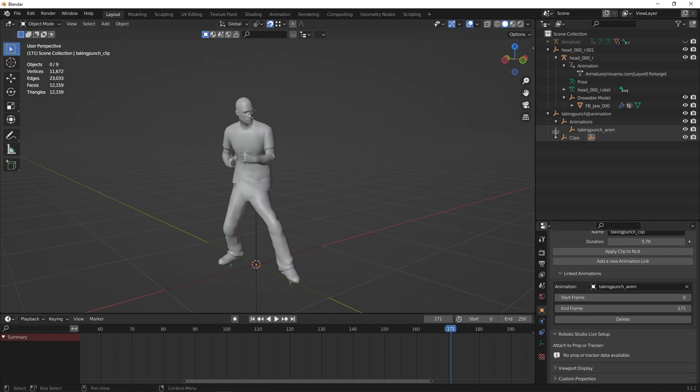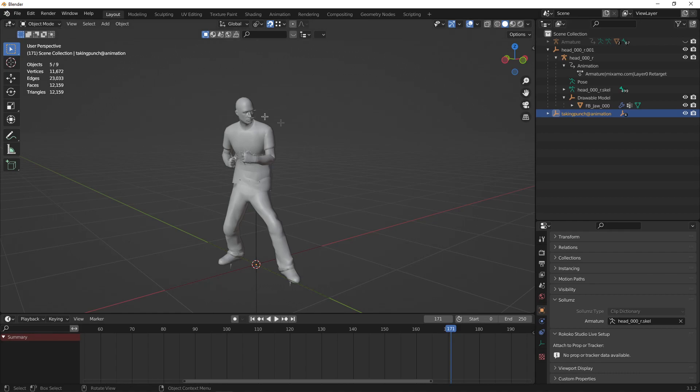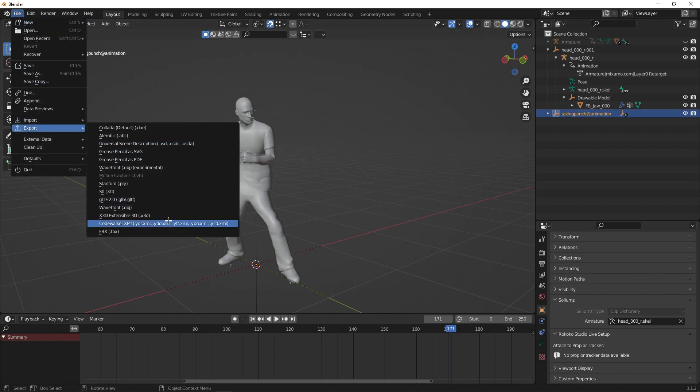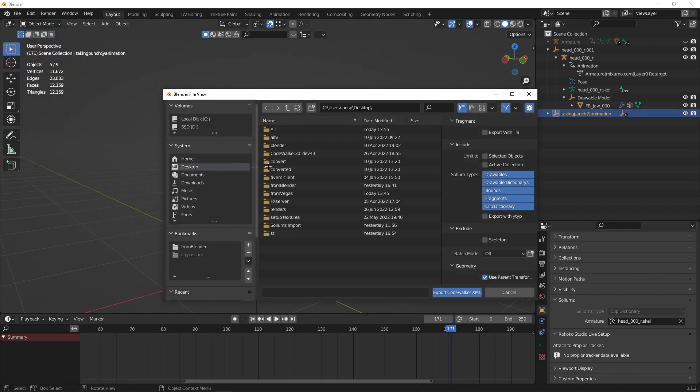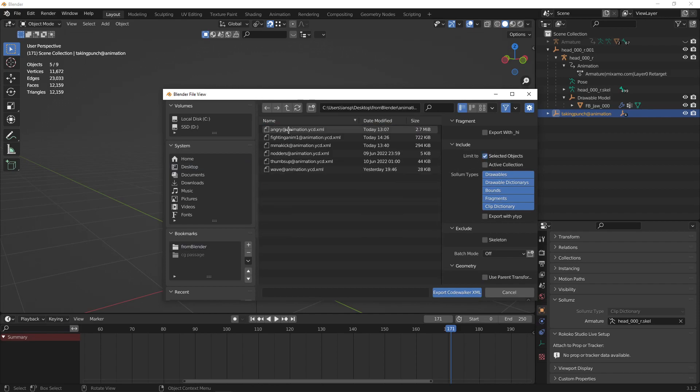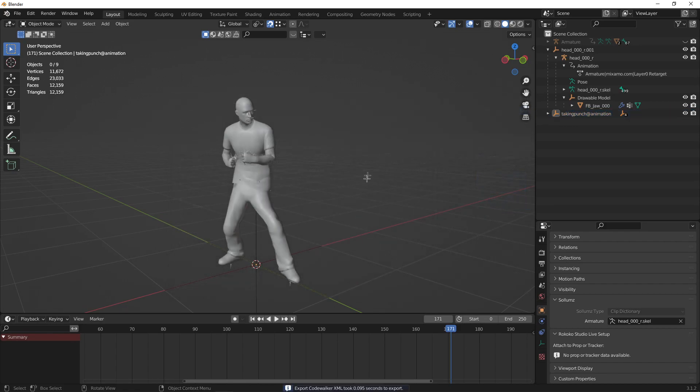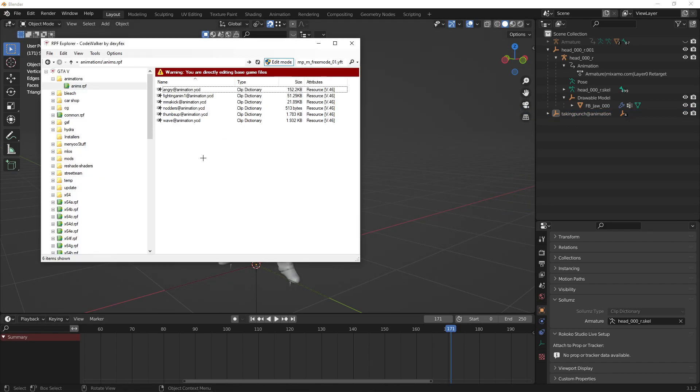Now you're ready to export your animation. Make sure you turn off Use Parent Transform, turn on Selected Objects.